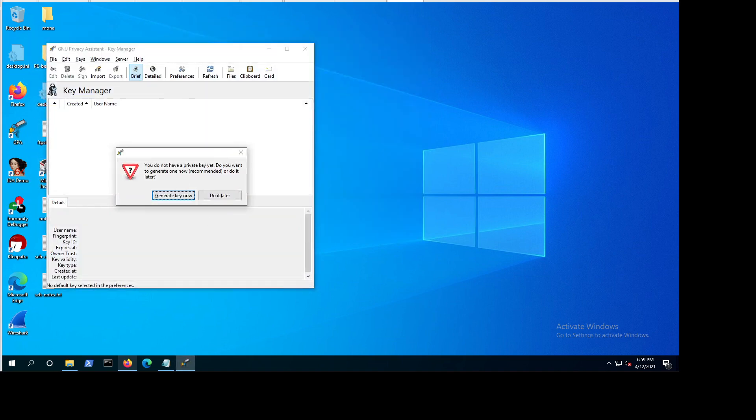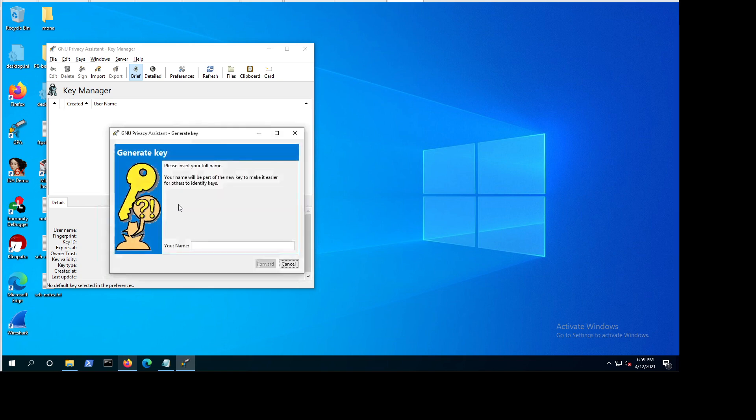So if you just double click on it, you'll get this window saying that you don't have any private key yet. That's true, because we haven't created one. So let's generate a key now, click on this. Now let's add our username, our name, like here, I'm going to go with John Doe.